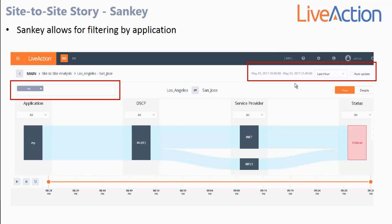You can view this diagram with different time periods — whether 15 minutes, hour, four hours, day, week, etc. — and you can also have this diagram auto-update. You can focus the view to just specific applications of interest. In this example, focused on just RTP or voice traffic, over the last hour my voice traffic has always been marked with the DSCP value of EF. It has ridden both service provider paths, and it has been seen with a critical performance indication.